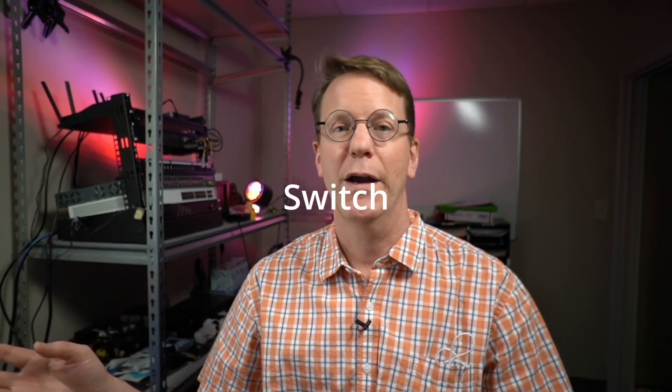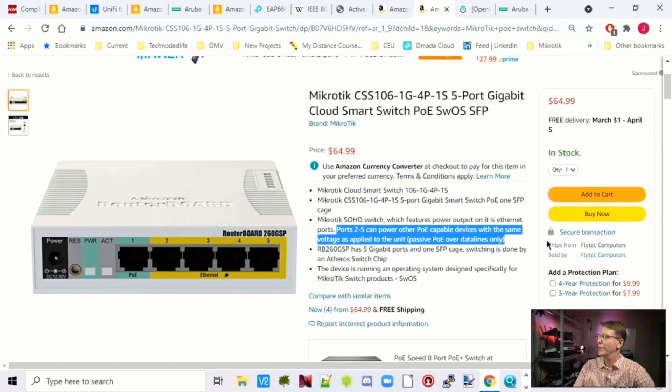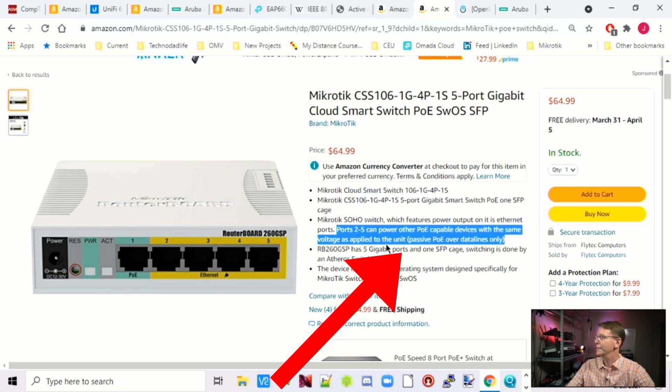Almost all access points are PoE devices, which means power over Ethernet — they get their power through the cable, which is plugged into your router rather than the wall. You have to make sure you have a router that is active PoE. Where you can get in trouble is some MikroTik routers are passive PoE, which means they don't auto-negotiate. If we look at this MikroTik switch, it says passive PoE over data lines only — you need to match the voltage of the switch to the access point. Most people want to avoid that and just get an active PoE, which is AF or AT, so it auto-negotiates and you never have to worry about it.